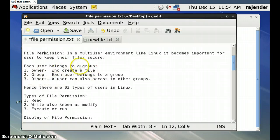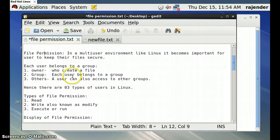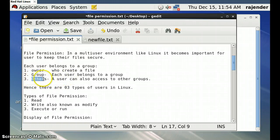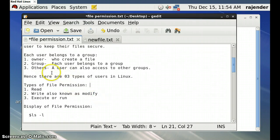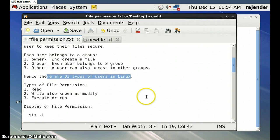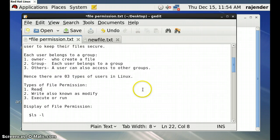Whoever creates a file is the owner of that file. Each user belongs to a particular group, which is known as the group category. A user can also access files of other groups, and those users fall under the category called others. So in Linux there are three types of users.